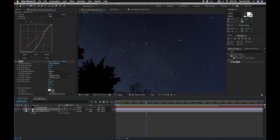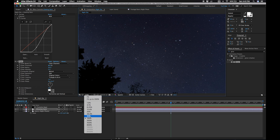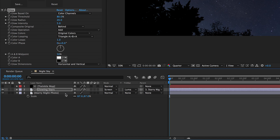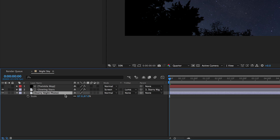Let's take a closer look at that. Yeah, that looks good. So now we have a pretty good composition and we could stop here. But there are a couple more things we can do if we really want this shot to look dynamic. First, let's add some camera movement. We're going to want to parent our glowing stars layer to the starry night photo layer.